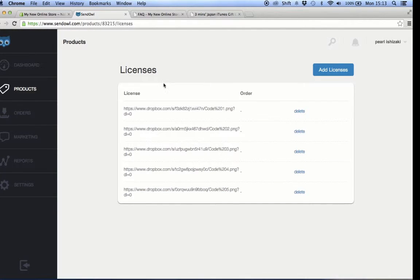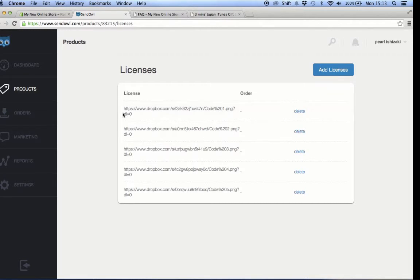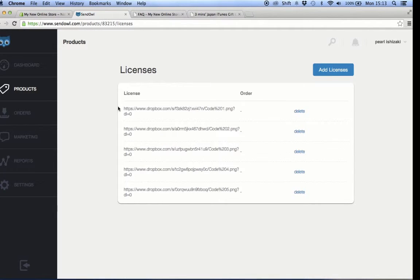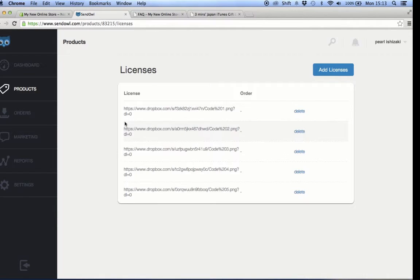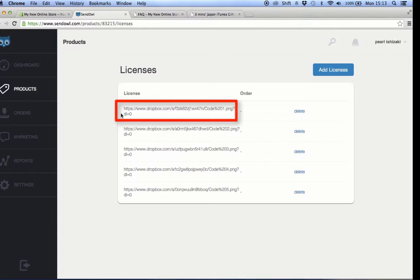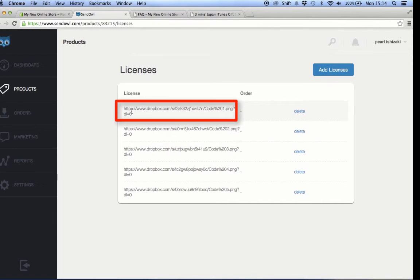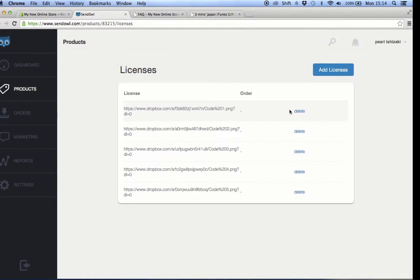What happens is as an order is processed, the license key, which is the unique Dropbox link, will be deleted in sequence from the first link in the list to the last, depending on the volume of the order. The number of license keys that will be deleted depends on the volume of the order. Let's say if a customer orders one prepaid card, the first Dropbox link will be sent to his email then will be removed from this list afterwards.